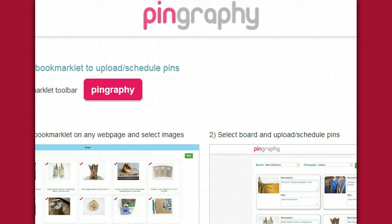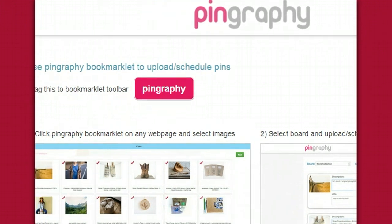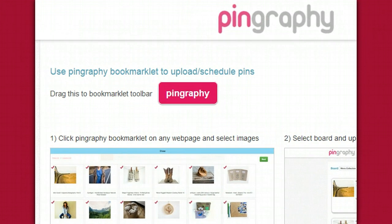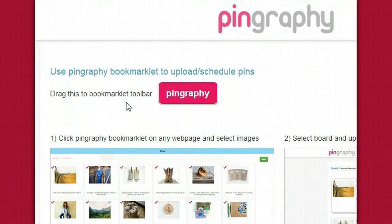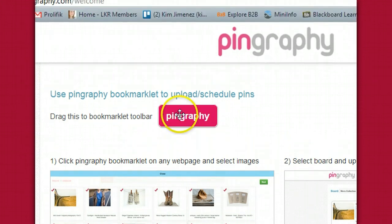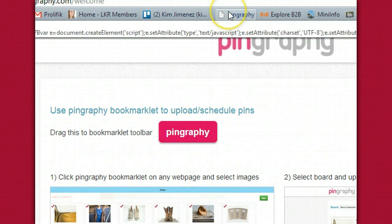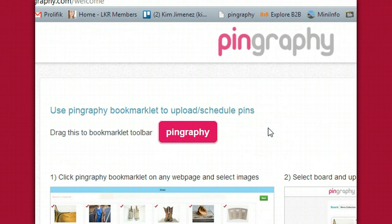Here is how Pingraphy works — it's Pingraphy.com and I'll add a link to the description as well. Here is the Pingraphy bookmarklet. It works very similarly to the Pinterest bookmarklet — it's basically identical except that you have some additional features. All you have to do is drag this little bookmarklet into your bookmarks. I already have it in my bookmarks, so this is how it works — once you create your account and log in.